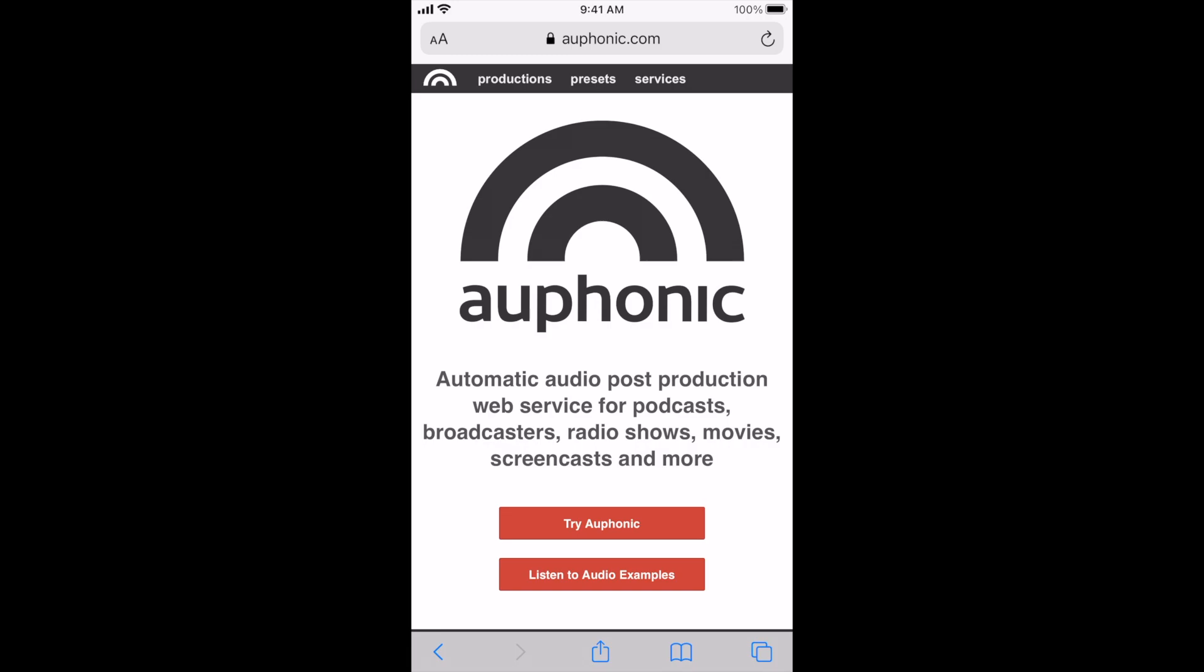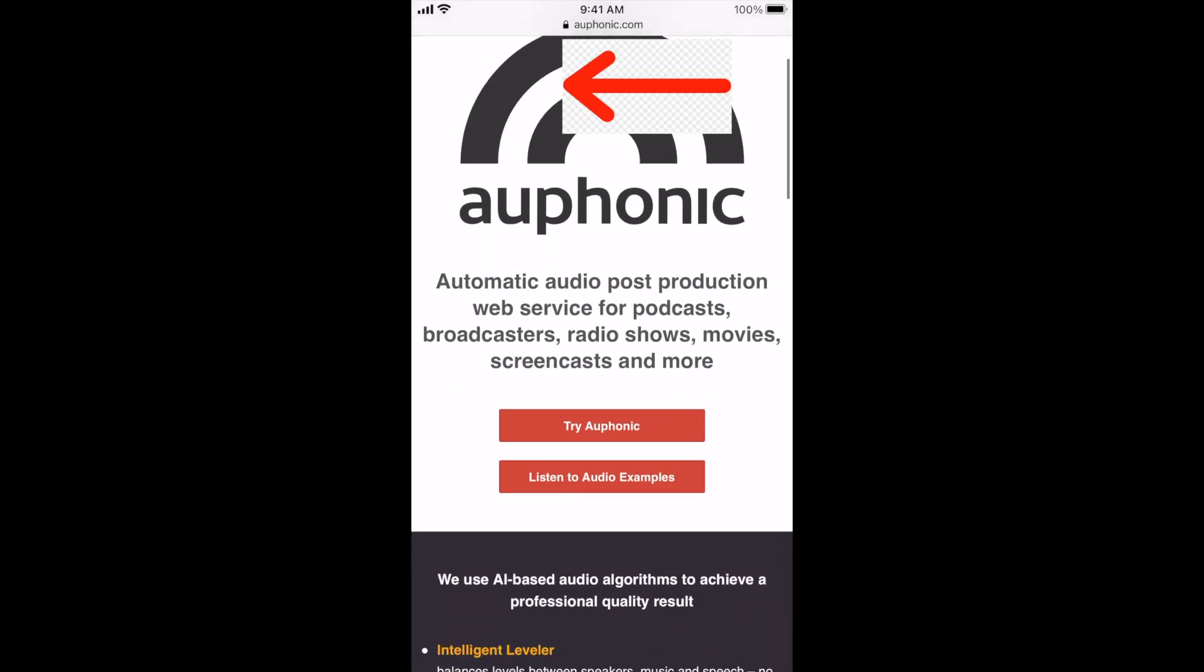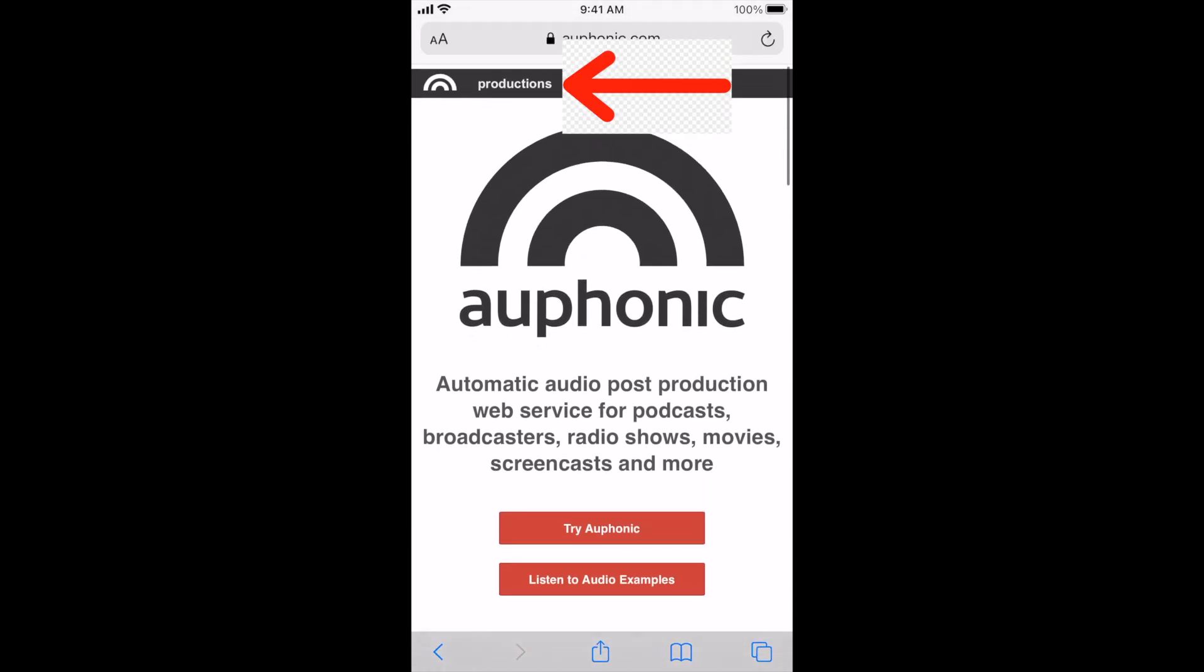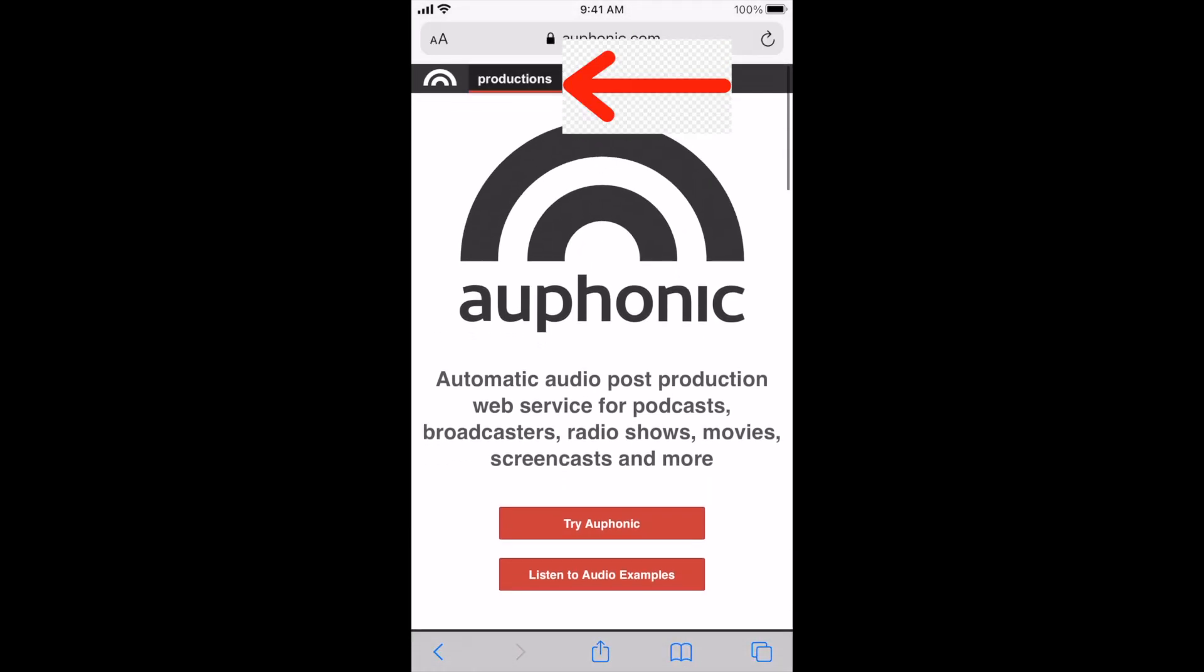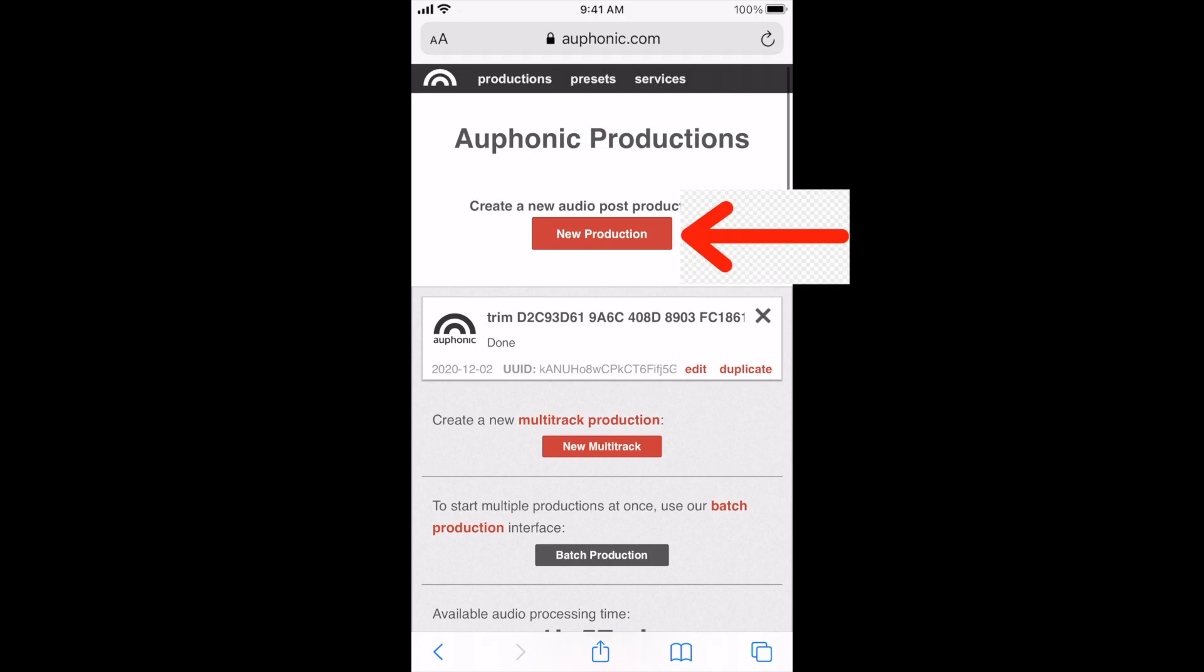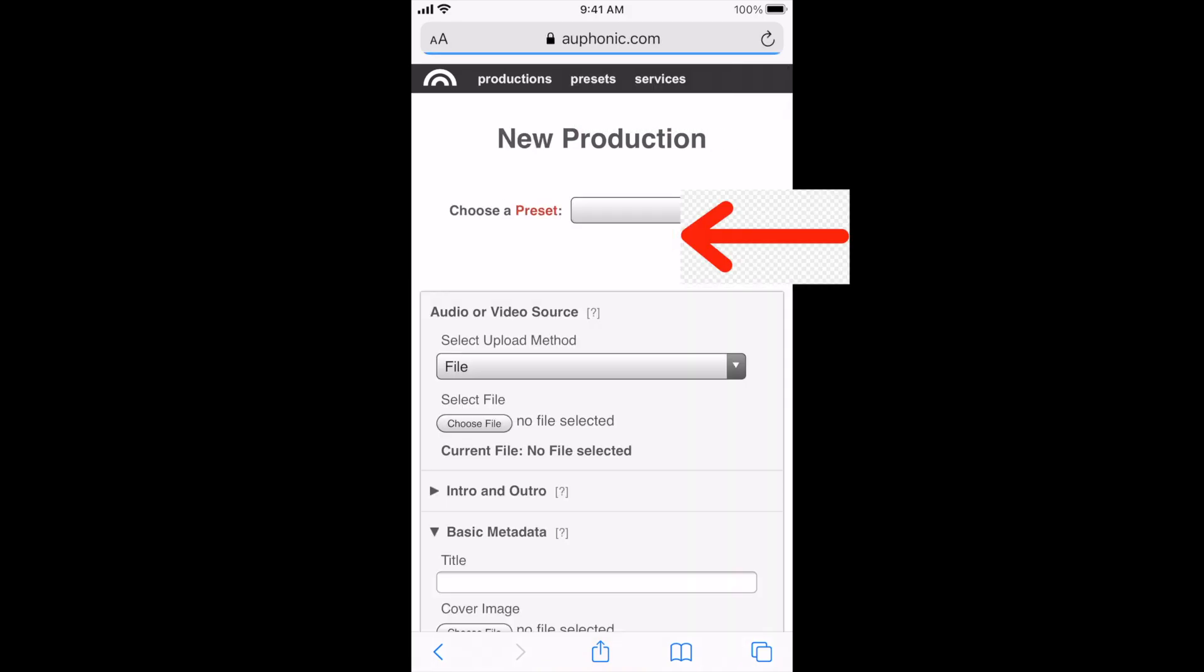You're going to want to create an account with them. So once you have your account created, you're going to go ahead and click on the productions button on the top left hand side of your screen. And then once you click productions, that's going to open up to the next page where you're going to click new production.